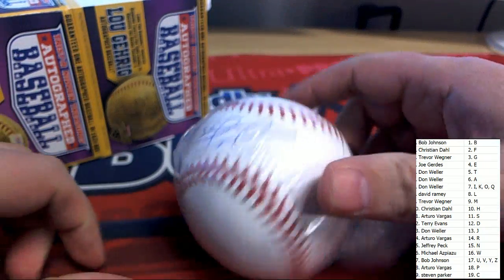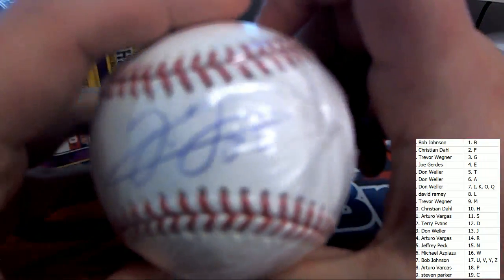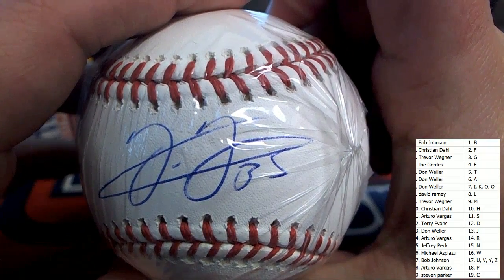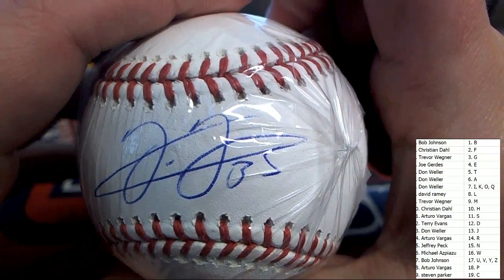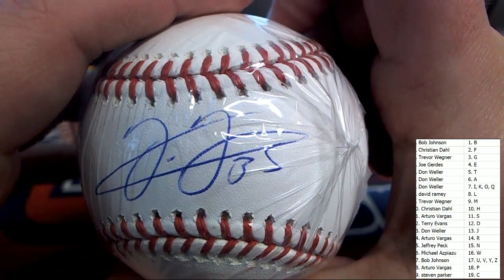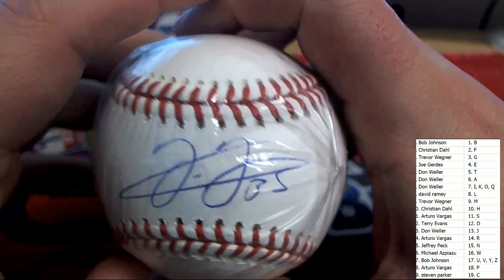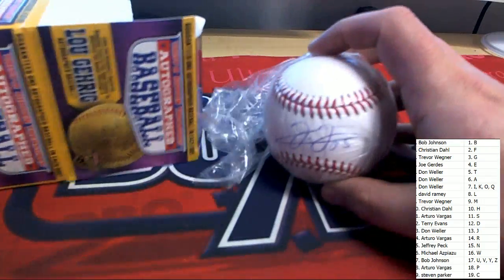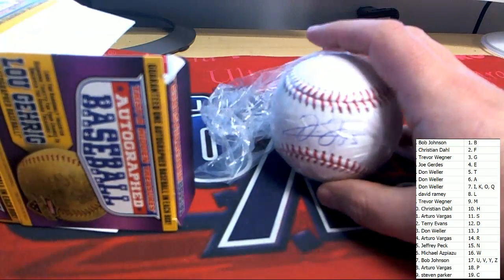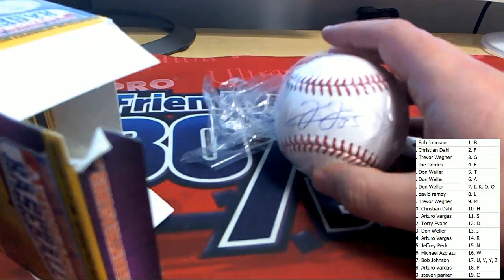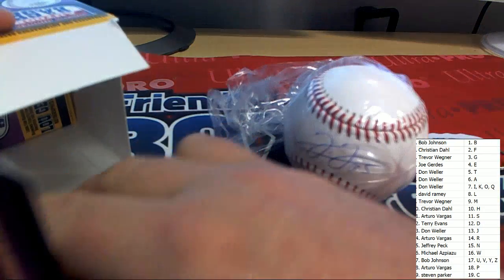Who's autograph is this? Number 35. It looks like a J to me. I could be wrong. It could be a T.